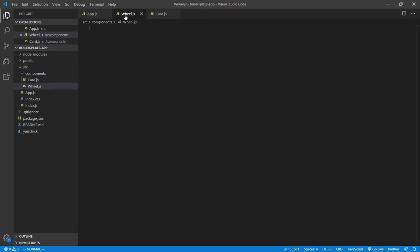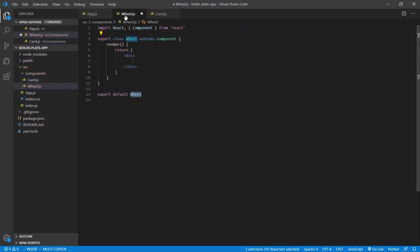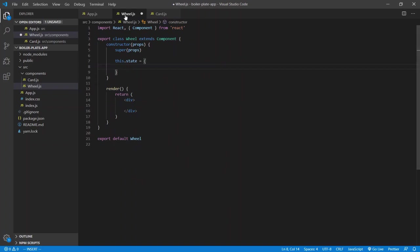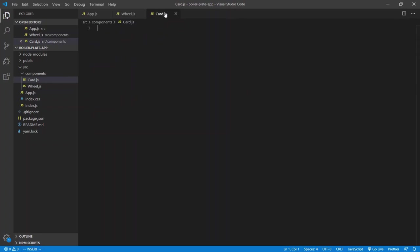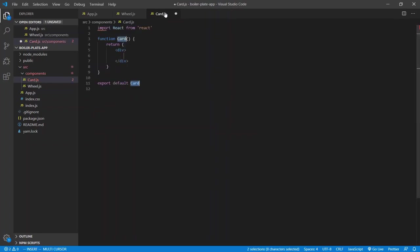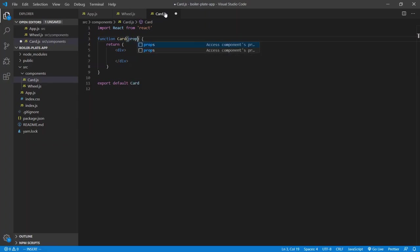The wheel is going to be a class component — the shortcut is RC — and we're going to need a constructor and a render/return div. The card is going to be a functional component, RFC. We're going to need the props for later, so I'll add that right now.